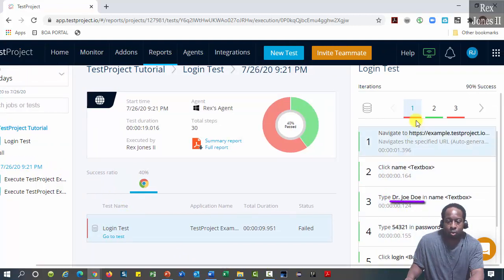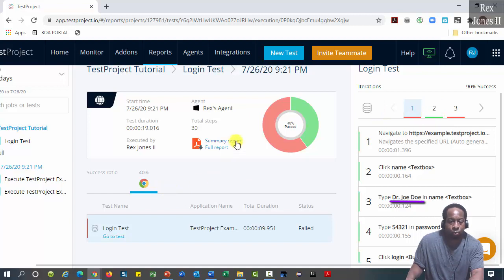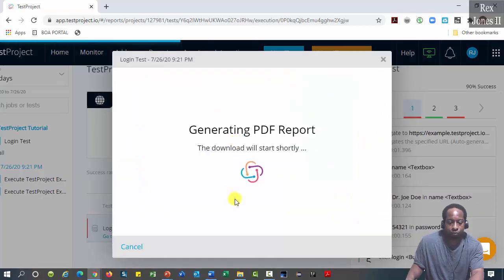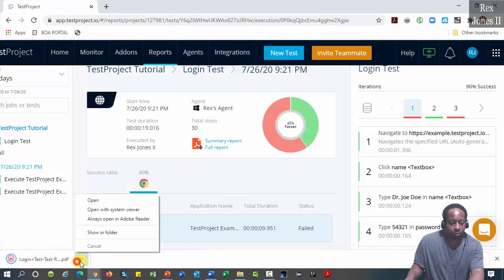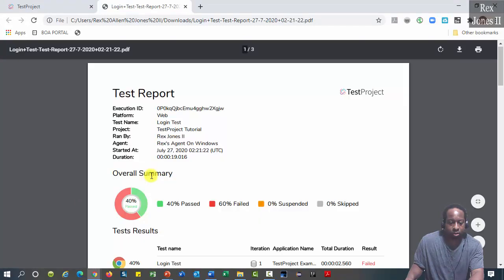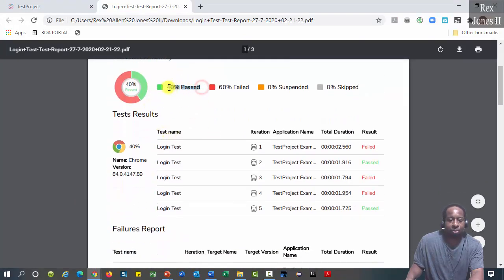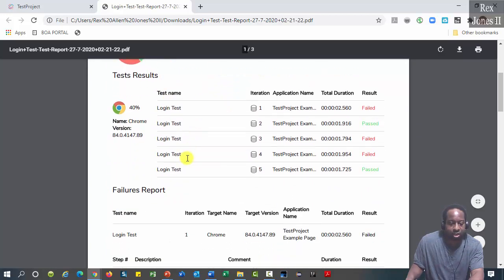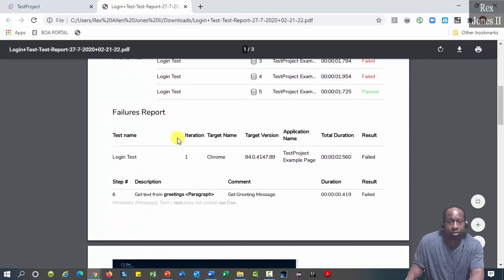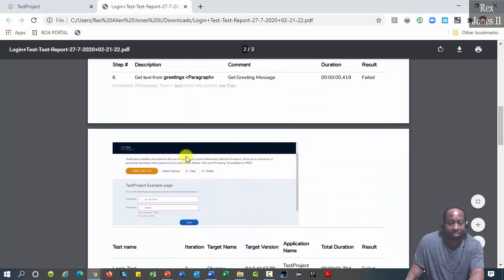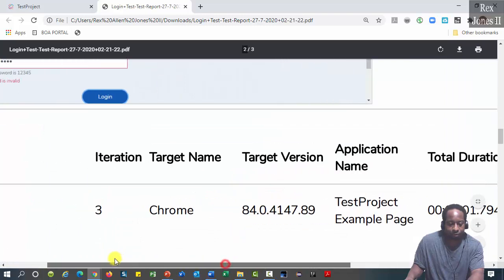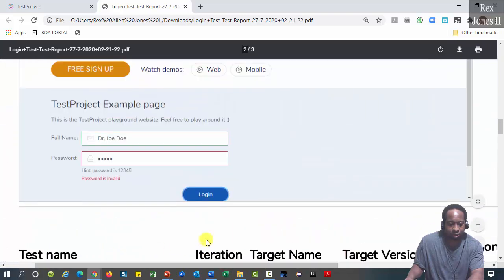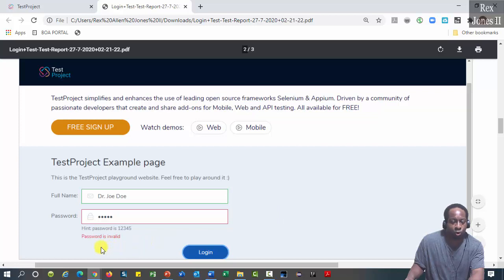We see one, three, and four failed, but five and two passed. Let's look at this summary report. The test results: 40 percent pass, 60 percent failed. Test results show each result, and failure report shows the iteration and step that failed with the screenshot. It failed because the password was invalid.